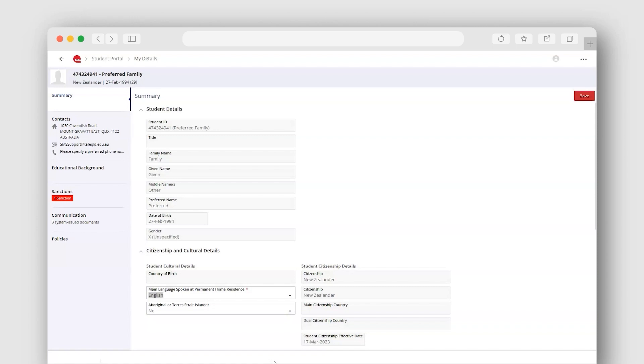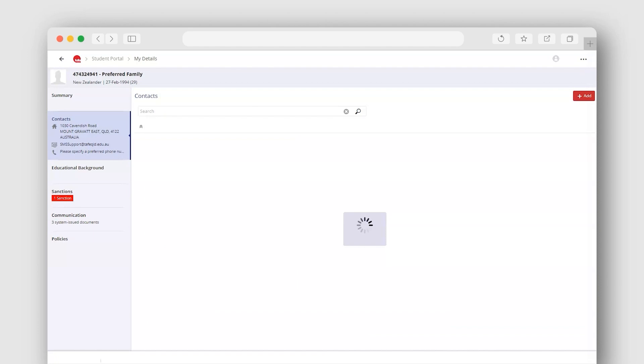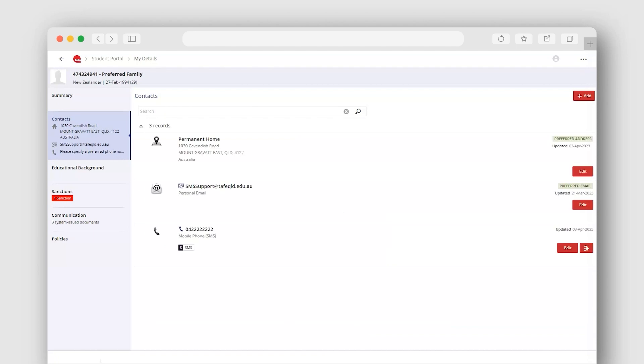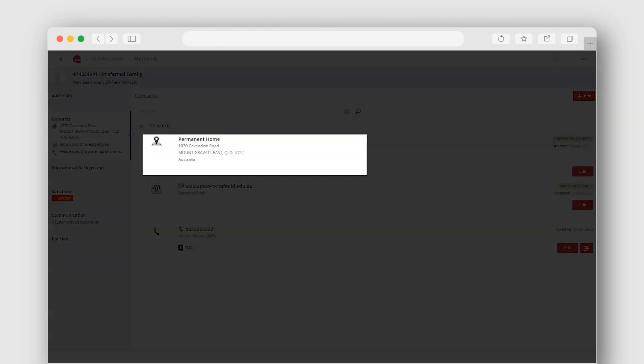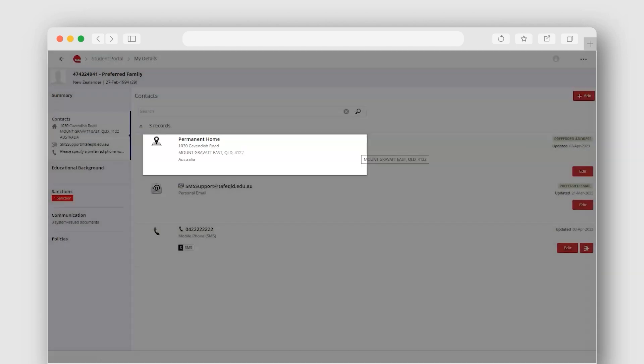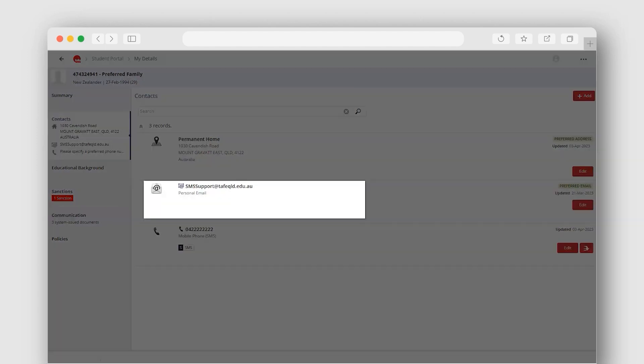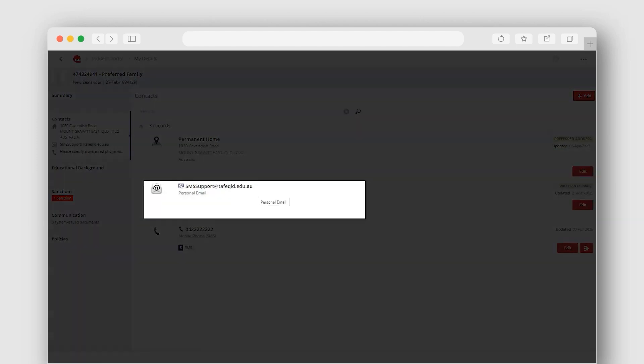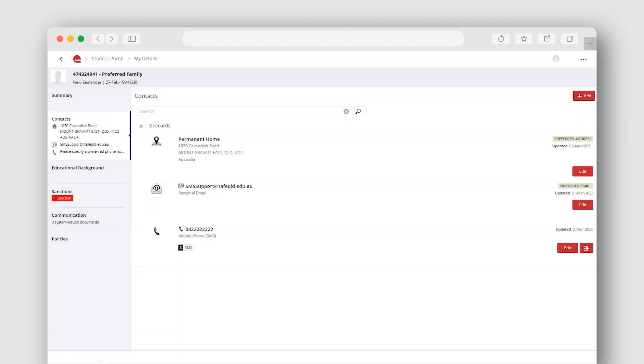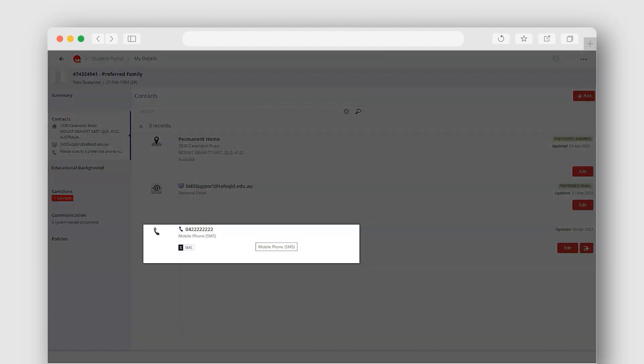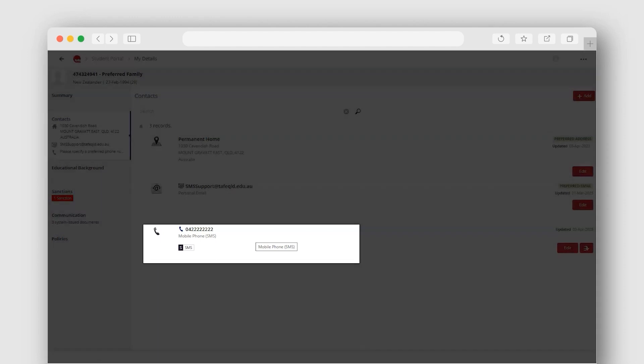Let's select Contacts where you can see a list of all your current contact records. Here we can see postal and home addresses, email address and phone numbers provided.